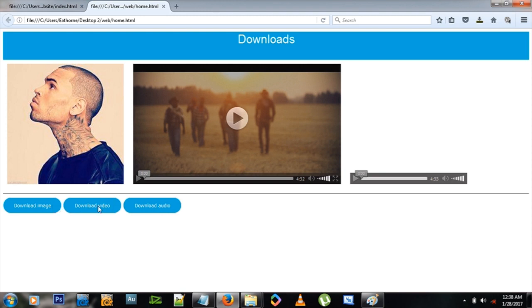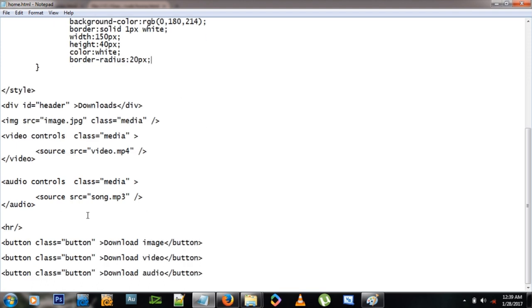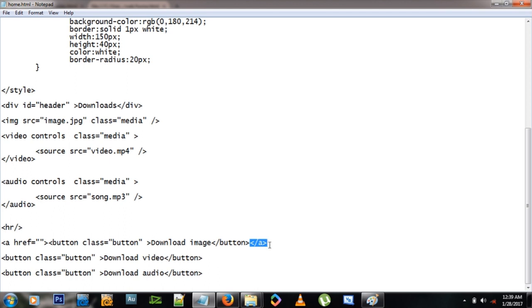So these buttons are working now, but they're not doing anything yet because they don't have any links associated with them. So let's give them links like that. As we know how to create links now, a tag, so opening a tag.